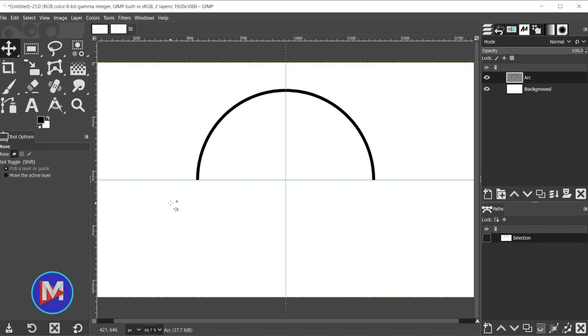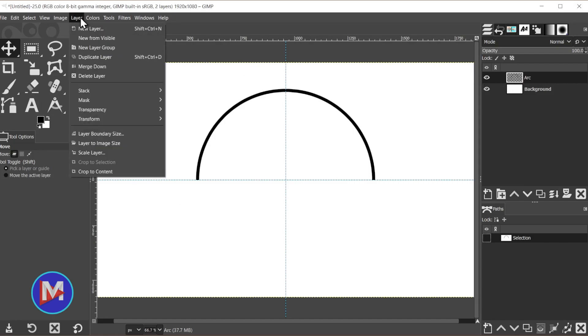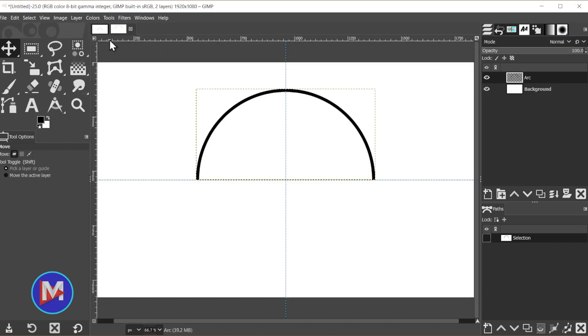One last little bonus tip here if you want to center this up. We're on our Arc layer. You're going to go to Layer, Crop to Content. So that crops the layer size down to the pixels in the layer, just the arc.